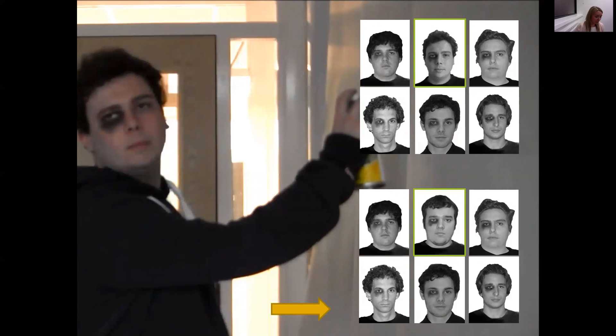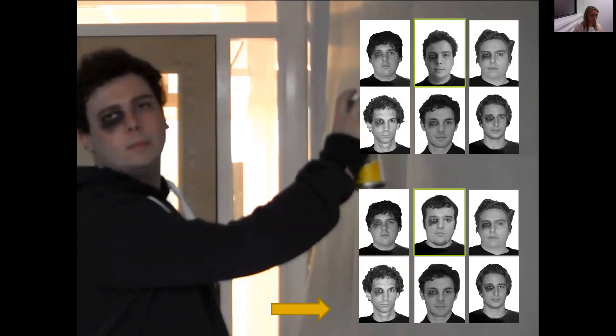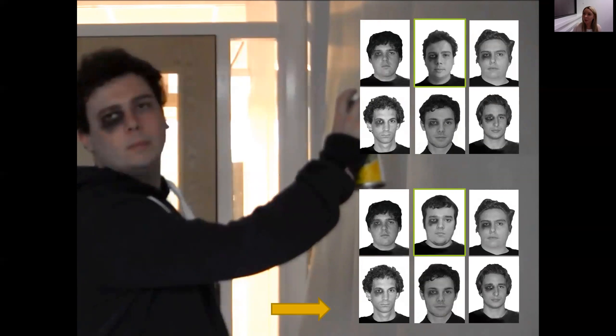Using these methods, researchers can examine the identification responses made by subjects to look at what improves or impairs performance. And one factor that has been shown to influence accuracy is the lineup medium itself—what we mean by this is how the lineup members are presented to the participants or the witnesses in real life.